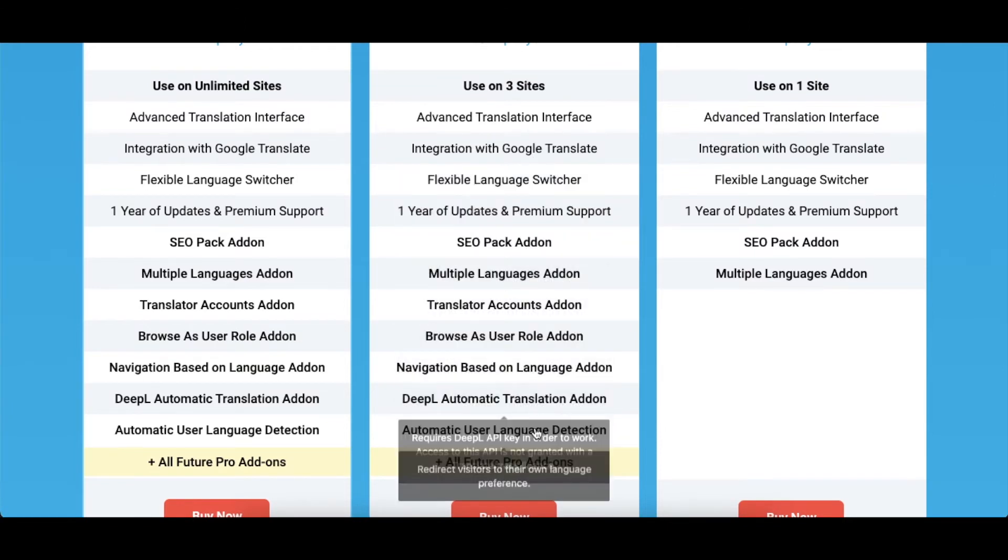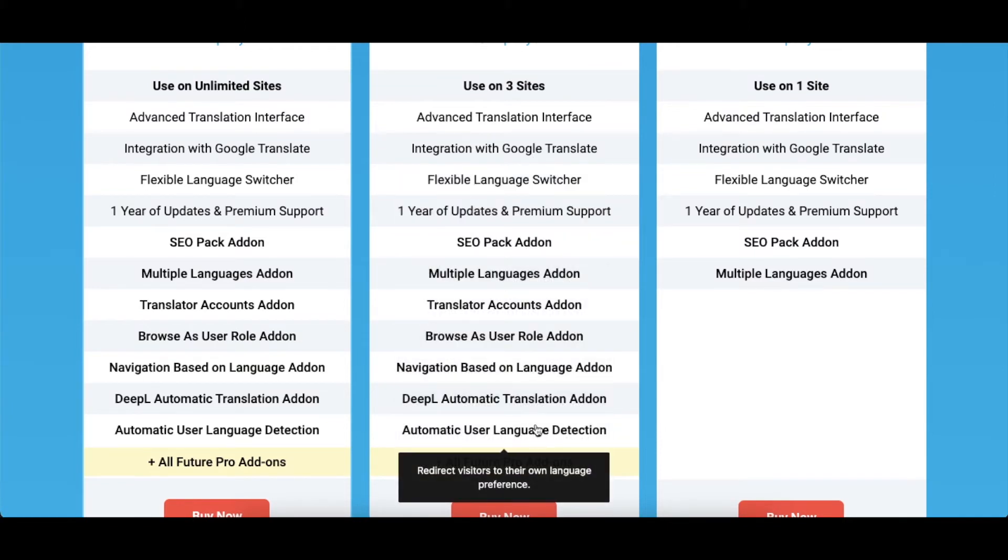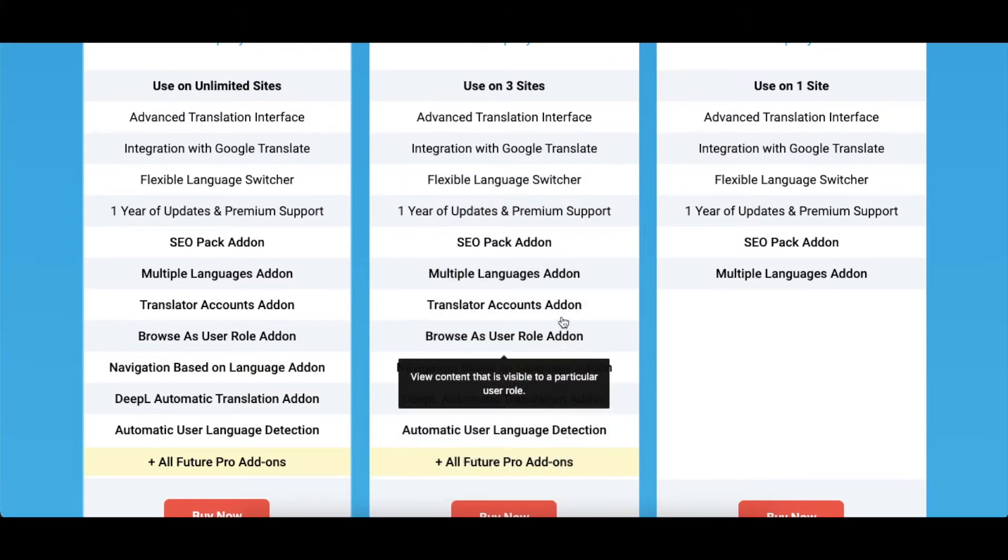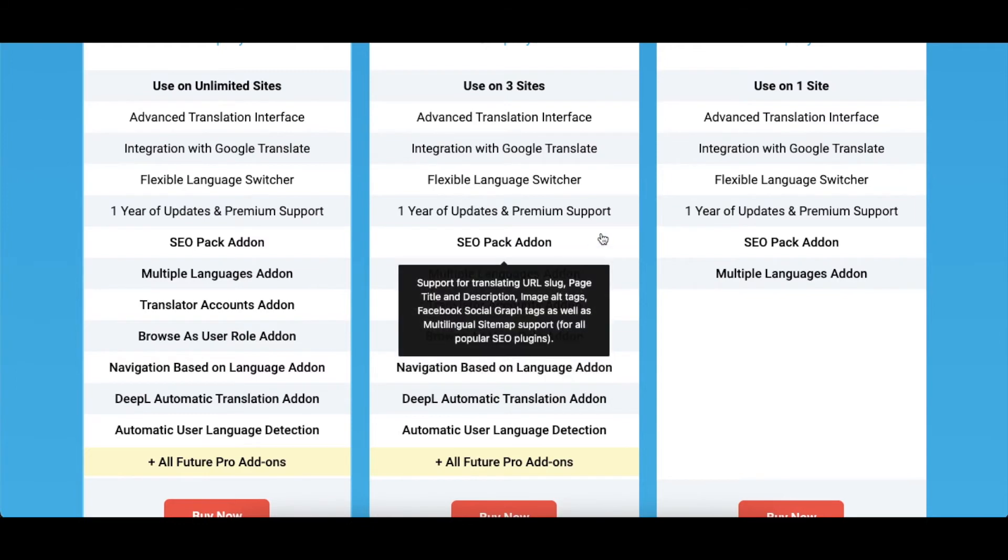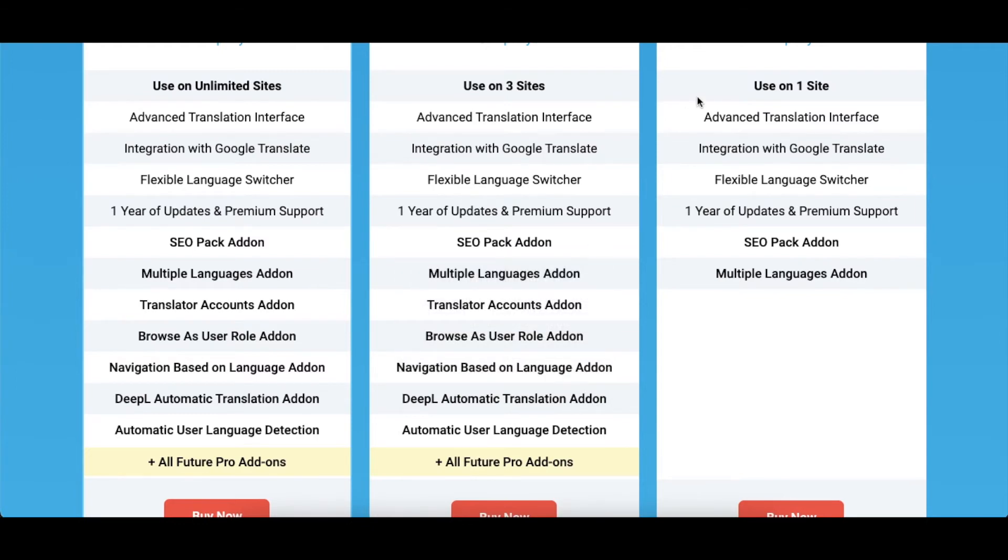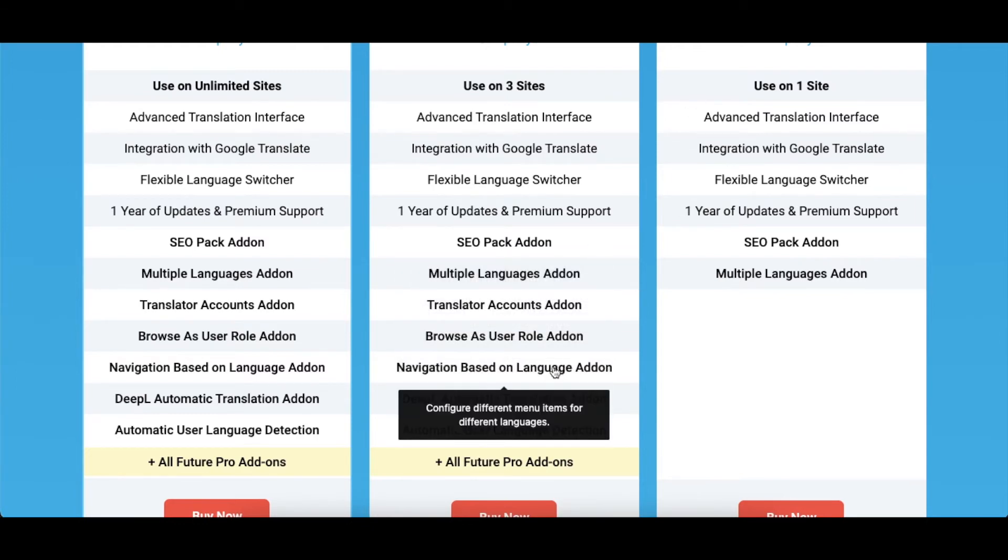TranslatePress comes with a few add-ons for extended functionality. And for this particular case, you can use the premium navigation based on language add-on that will make it easy for you to display different menu items for different languages.